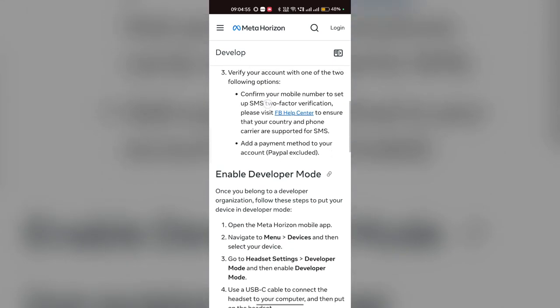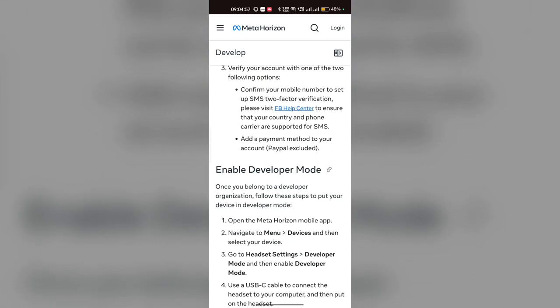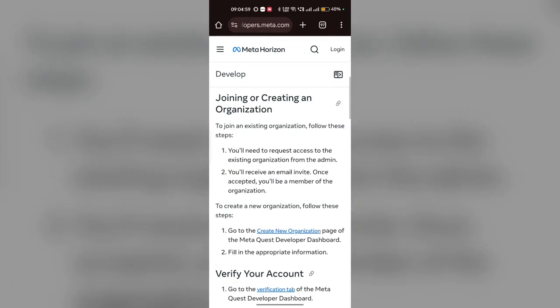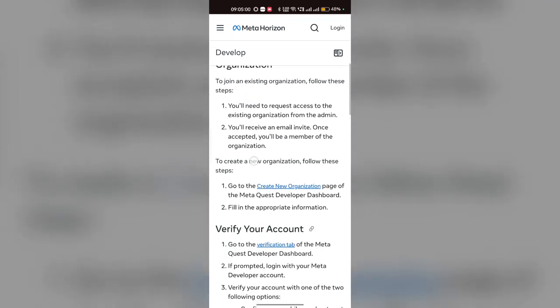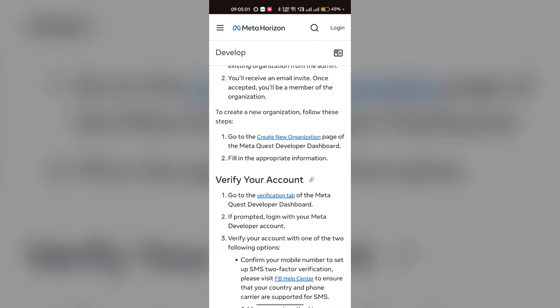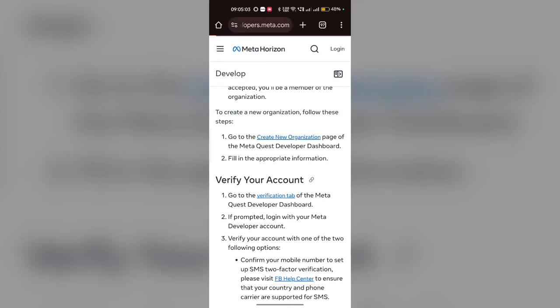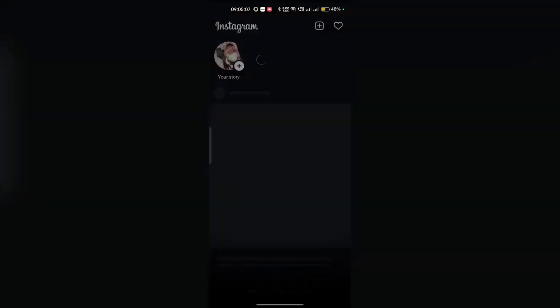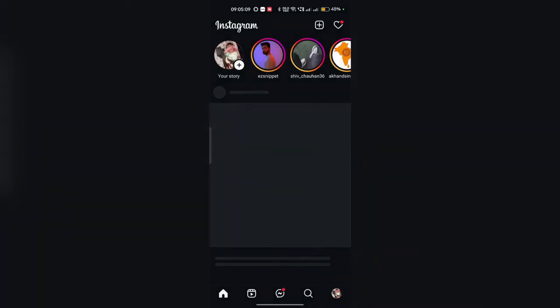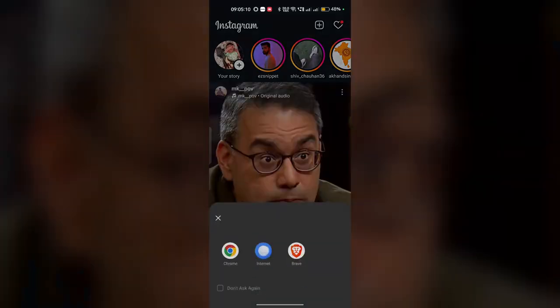Then go to your device and open developer mode. First we have to create a new organization, so click on Create New Organization. Tap on the link — it will ask you to open the link in a browser.